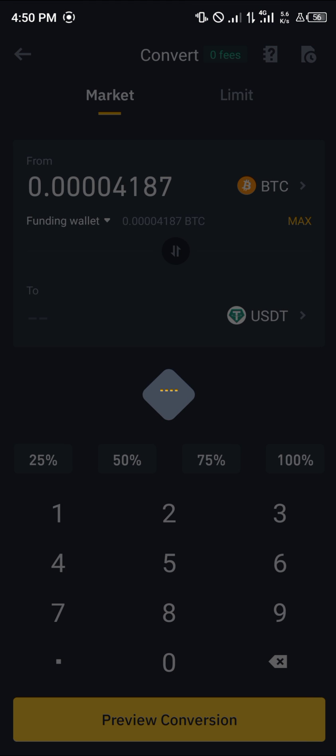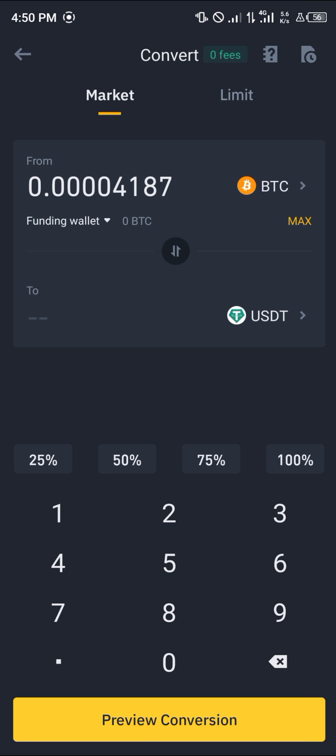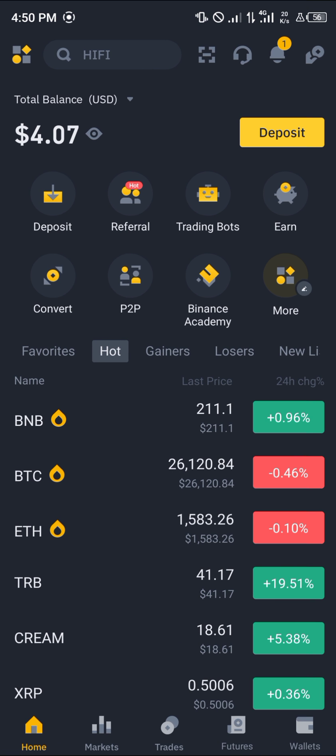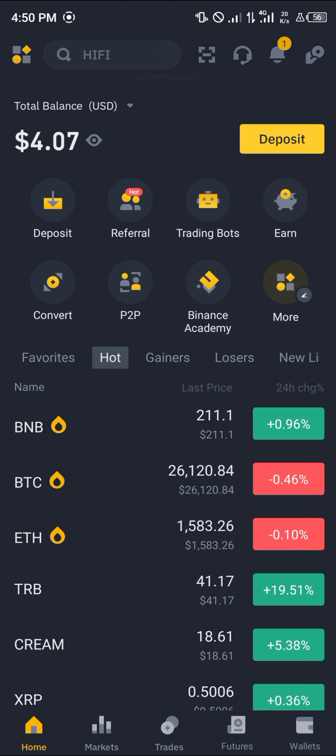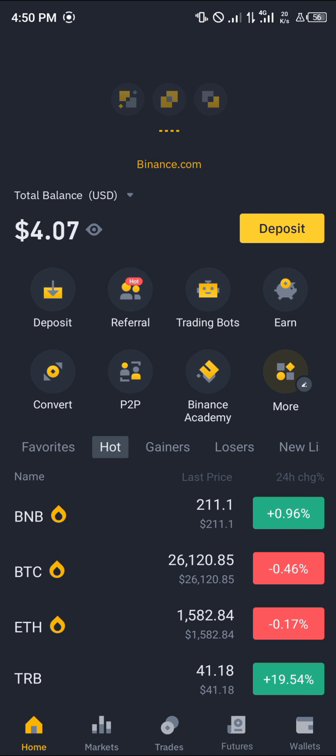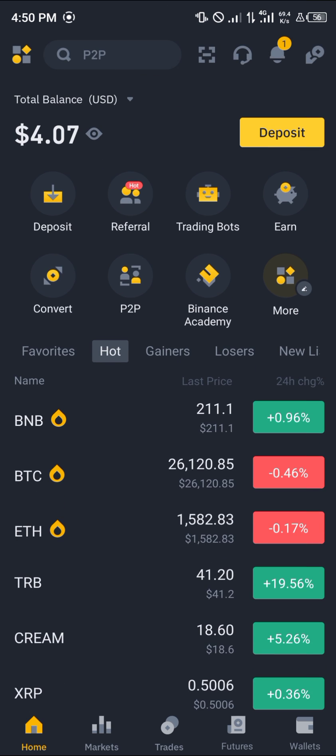And that's how you can simply convert your bitcoin to USDT. Comment down below if you've got any questions and you'll be given an answer. Thank you.